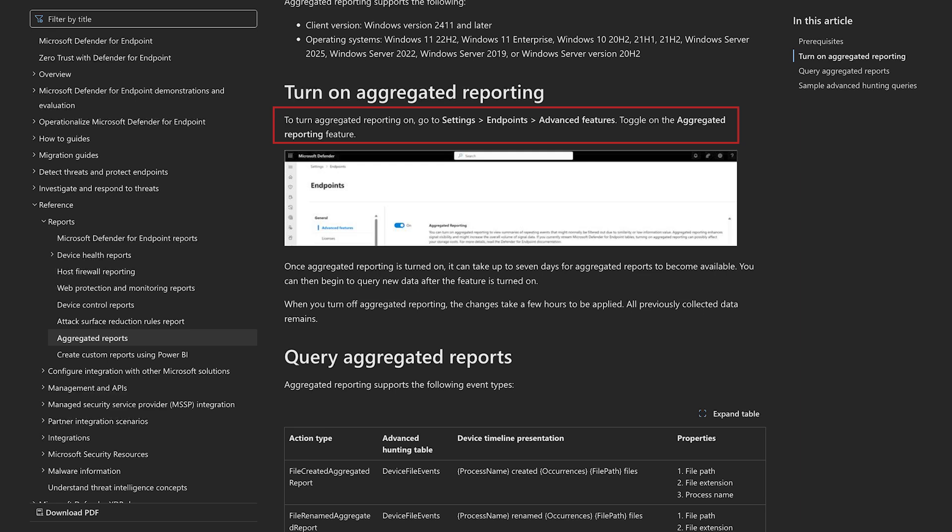I think we covered it all. Thank you so much for joining again and bringing this new feature to the Ninja Show. For everyone out there, please try it out — go to Settings, Endpoints, and then Advanced Features. There is the aggregated reporting toggle — turn it on, try it out, see if you can benefit from it. You can always use the embedded feedback option in the portal to let us know what you think, or use the submit feedback option if there are problems. Thanks everyone for watching, and I hope to see you all soon. Bye.